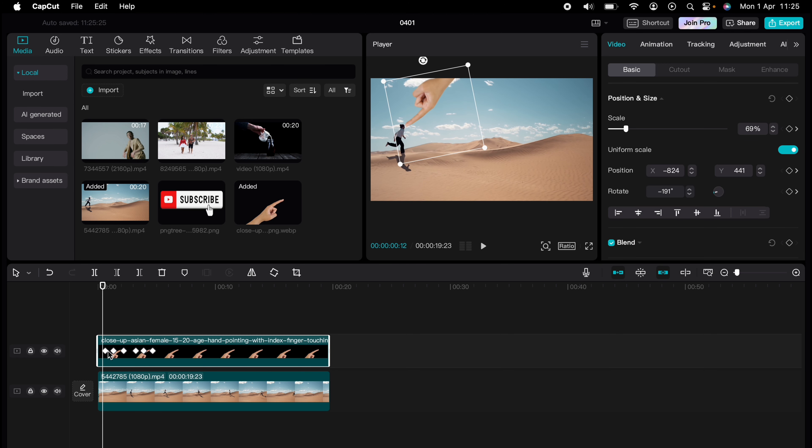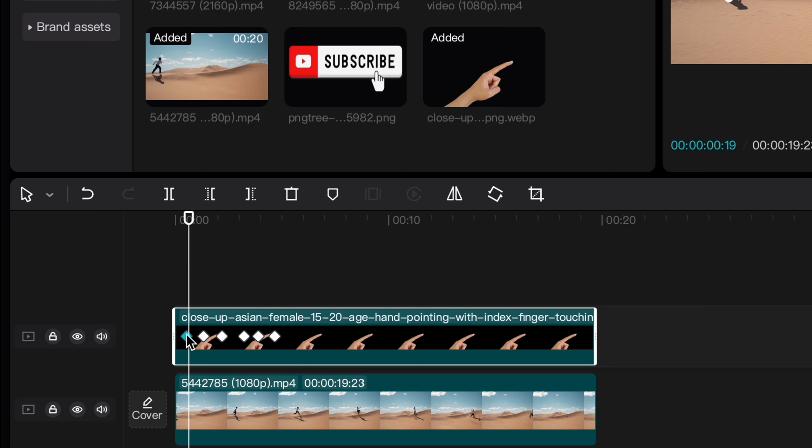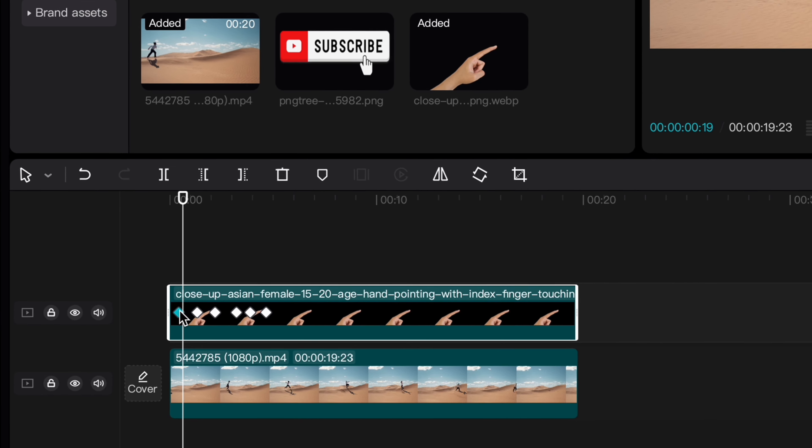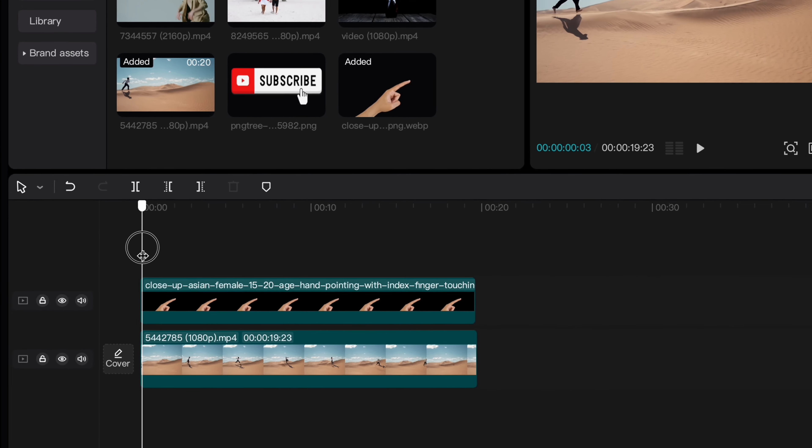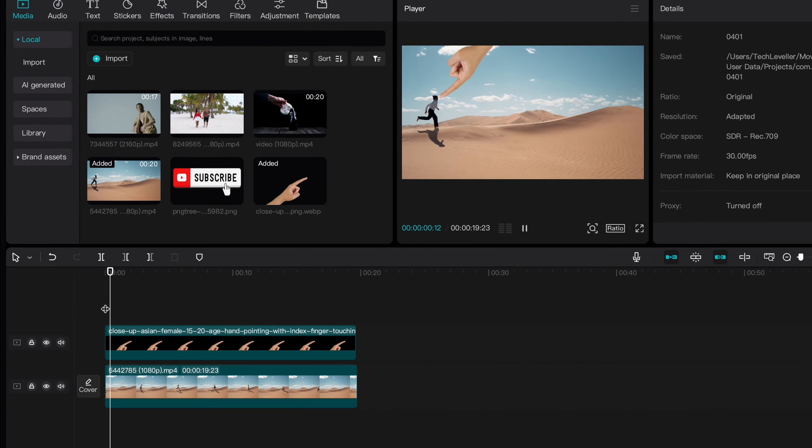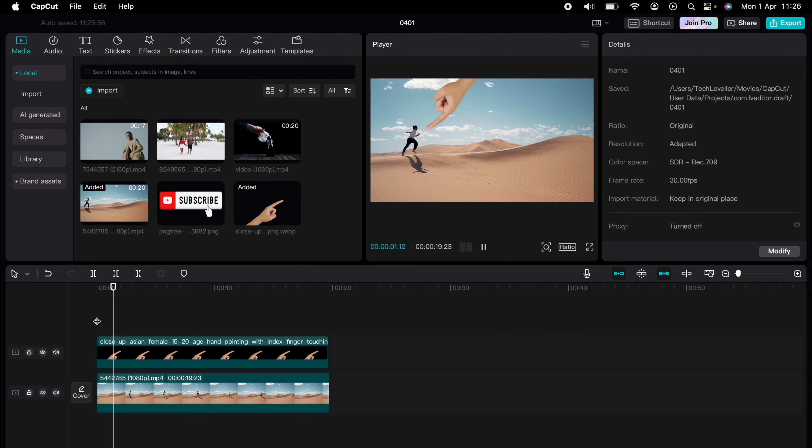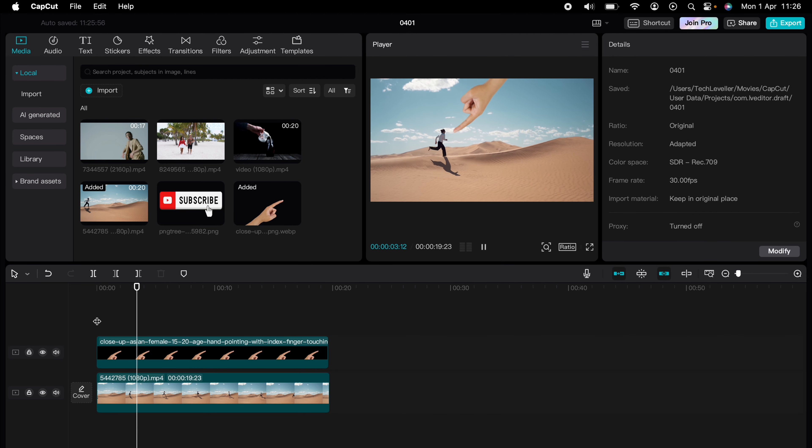If you make any mistakes with the keyframe, you can move it directly on the timeline. So that's how to animate on CapCut.